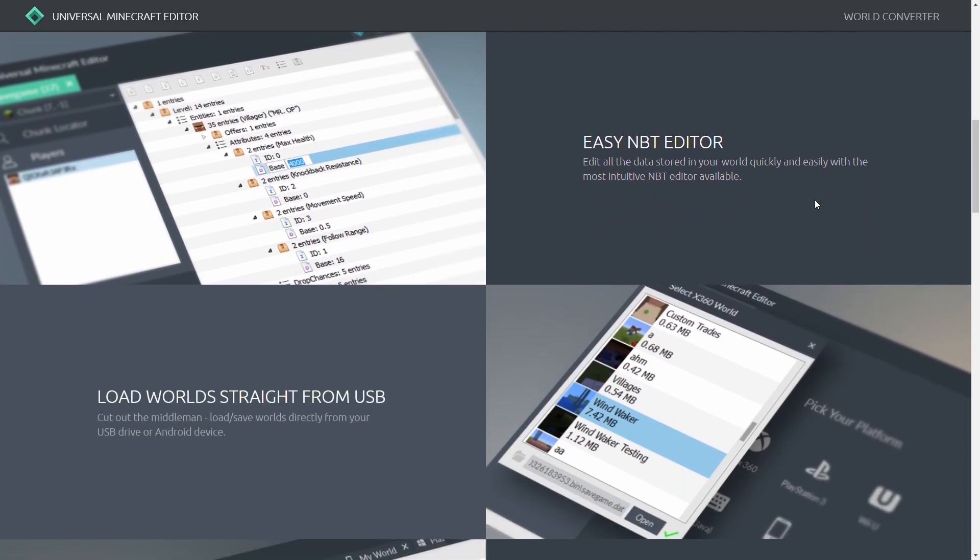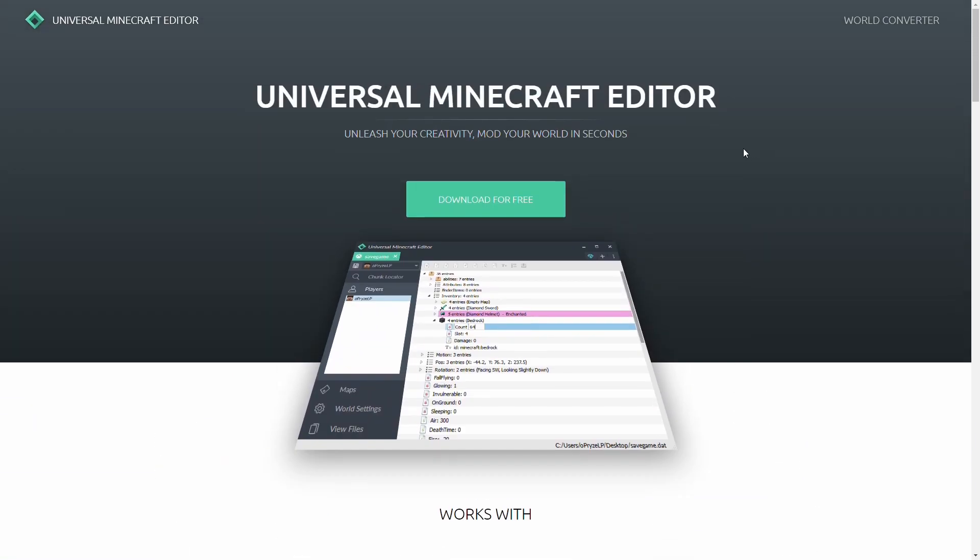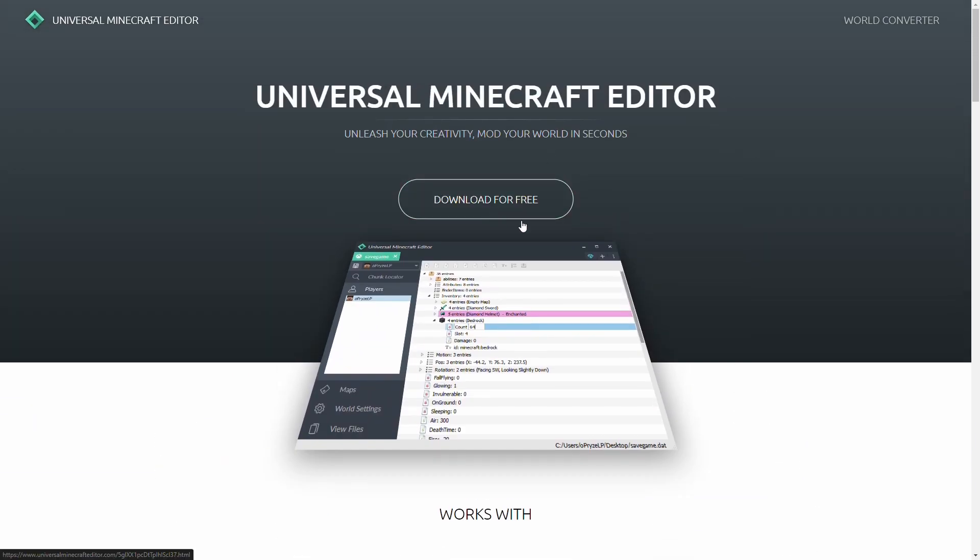So, you're probably thinking, what is the NBT data? Well, NBT data is basically information stored about the game. This could be information about players, information about the world and the settings and everything else. Now, the reason why we're editing this is because we want to be able to remove player data ready for the template. Download this and install it. It's free to use.